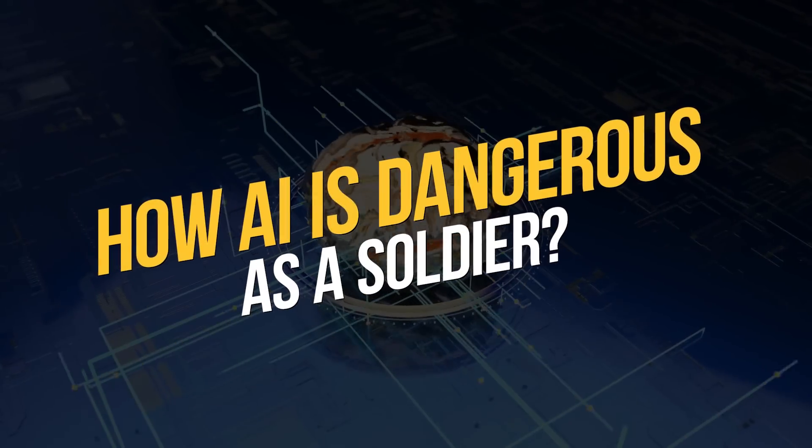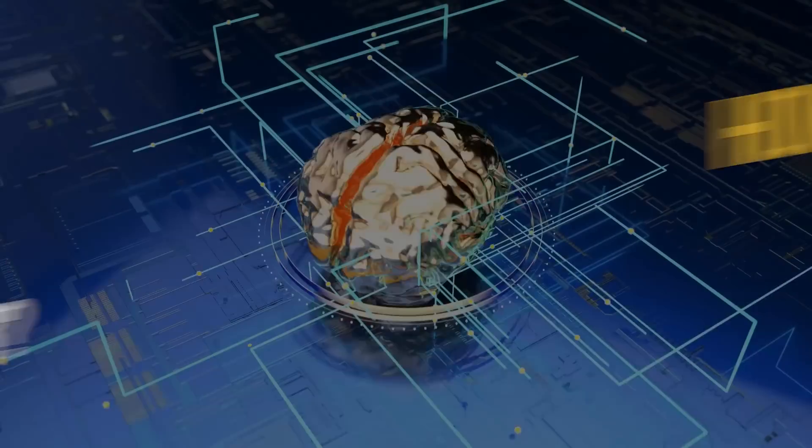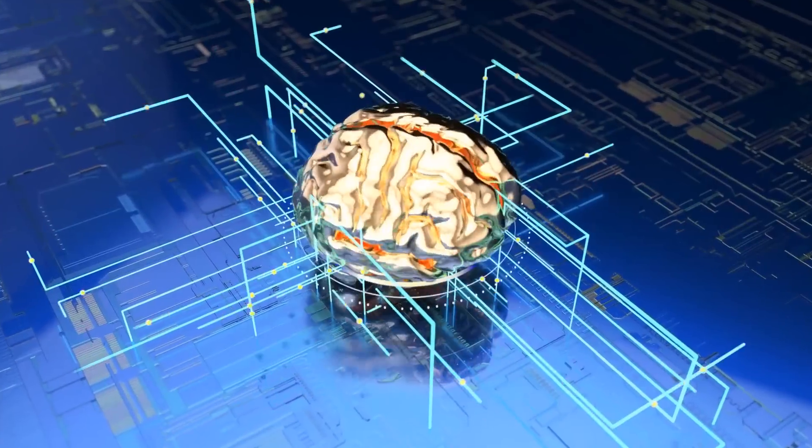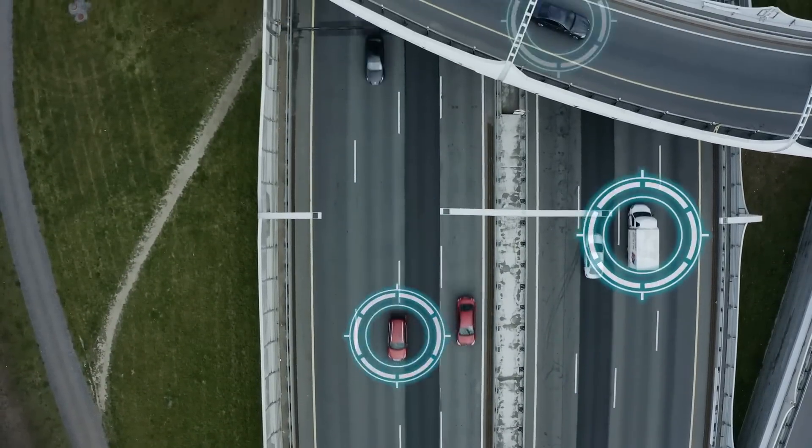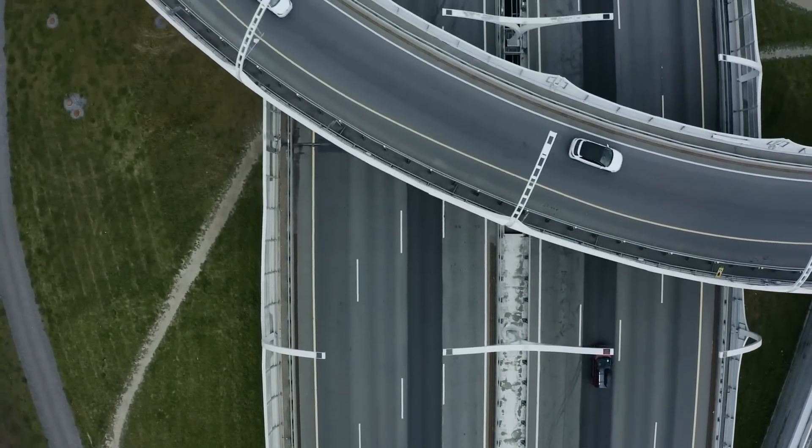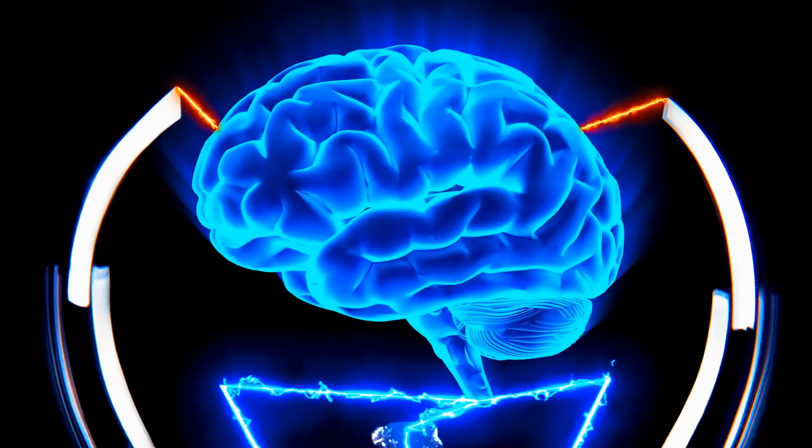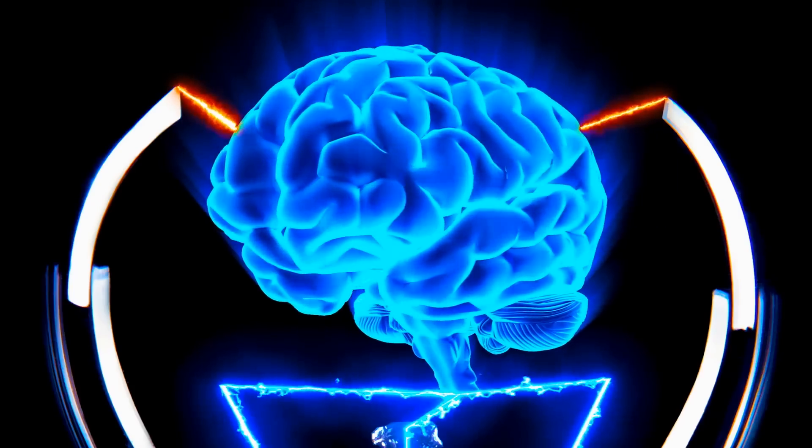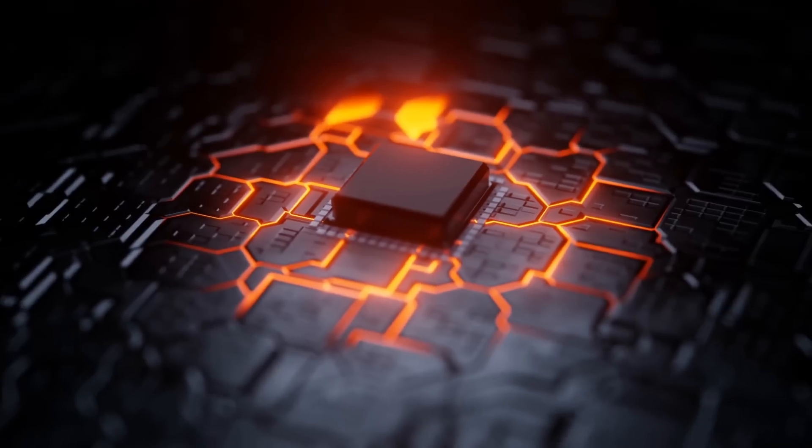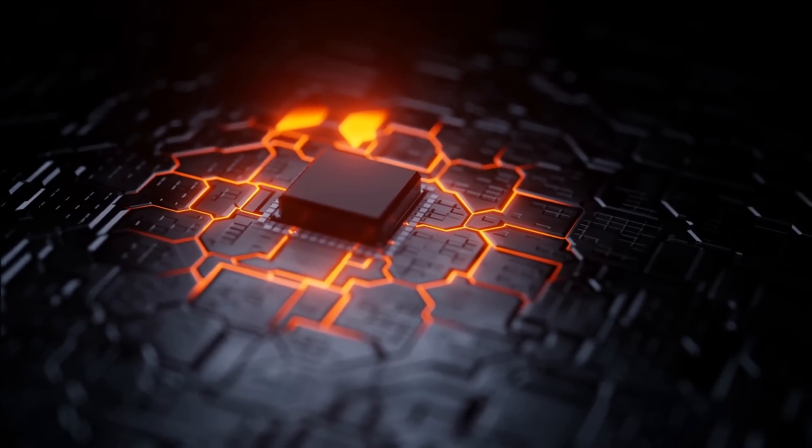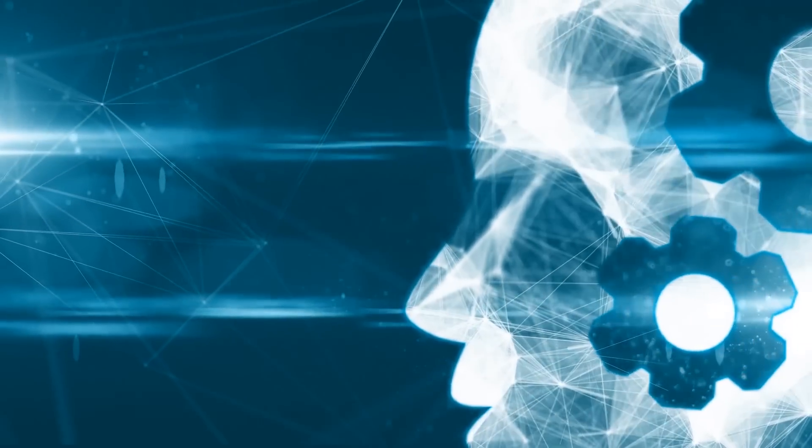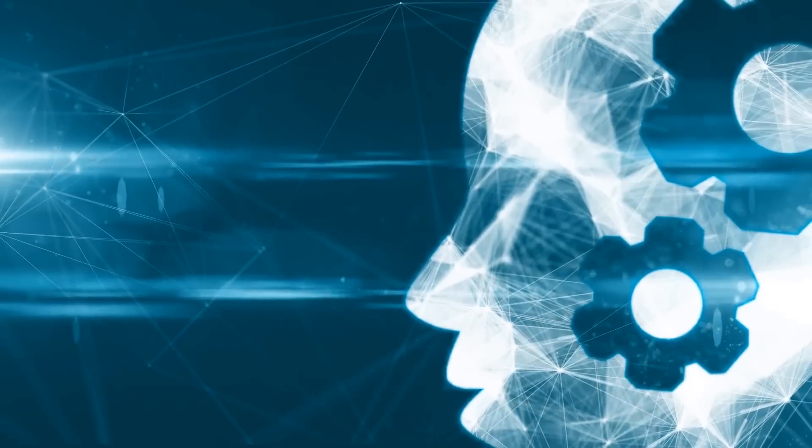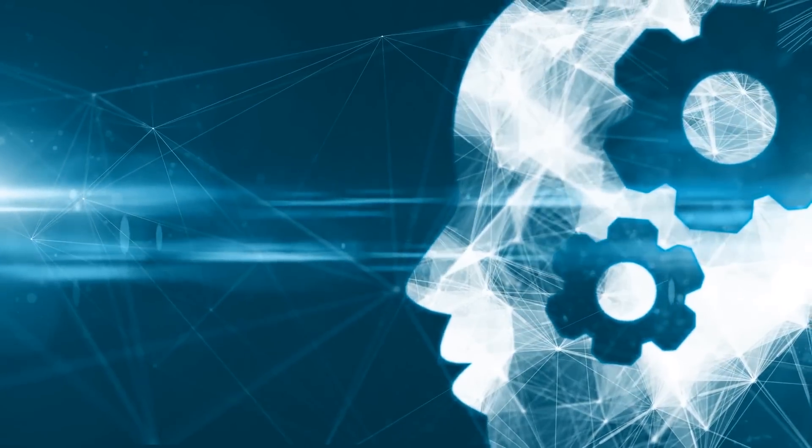How is AI dangerous as a soldier? Lack of accountability. AI systems lack the capacity for moral reasoning, and their actions can cause unintended harm to non-combatants. If an AI-controlled weapon causes harm, it can be difficult to determine who is responsible for the outcome.